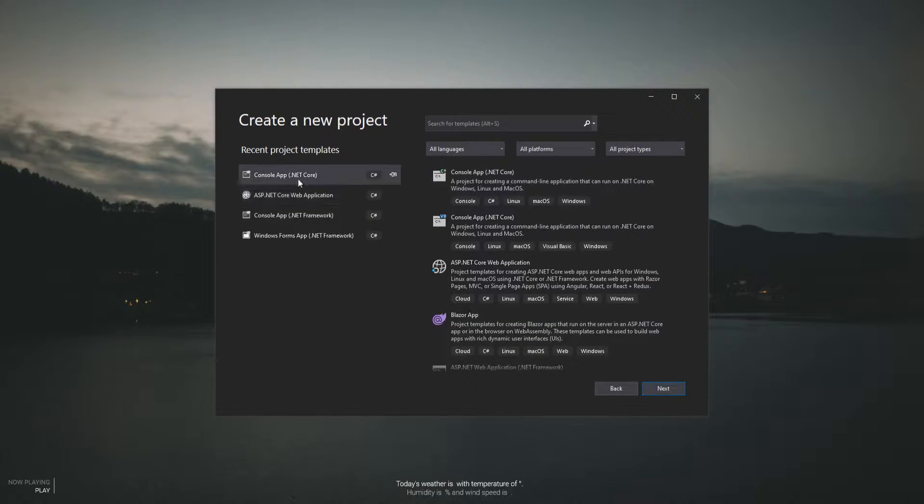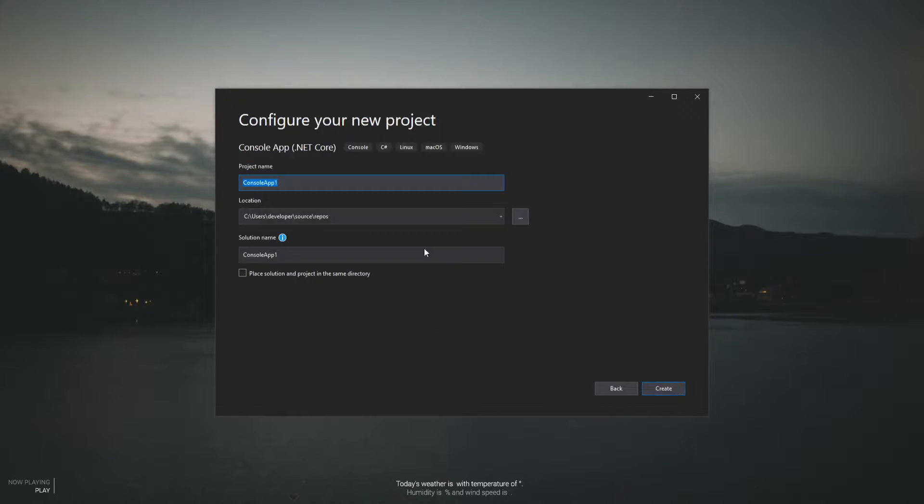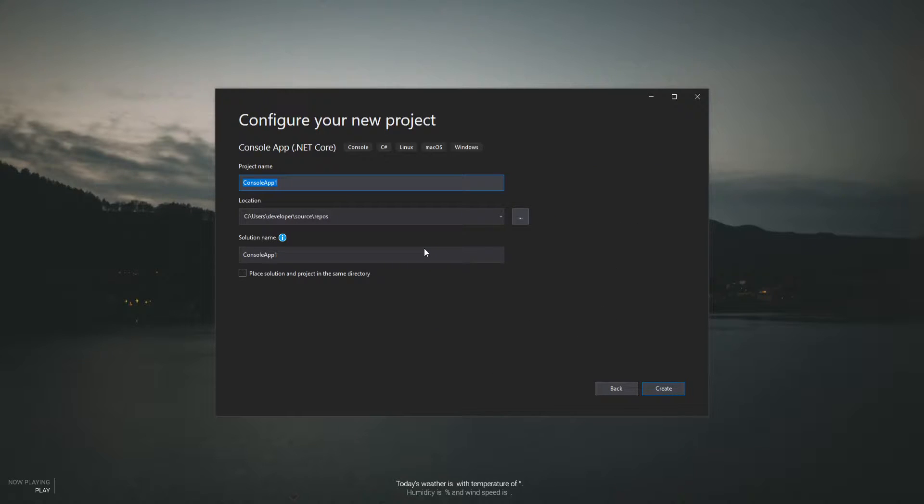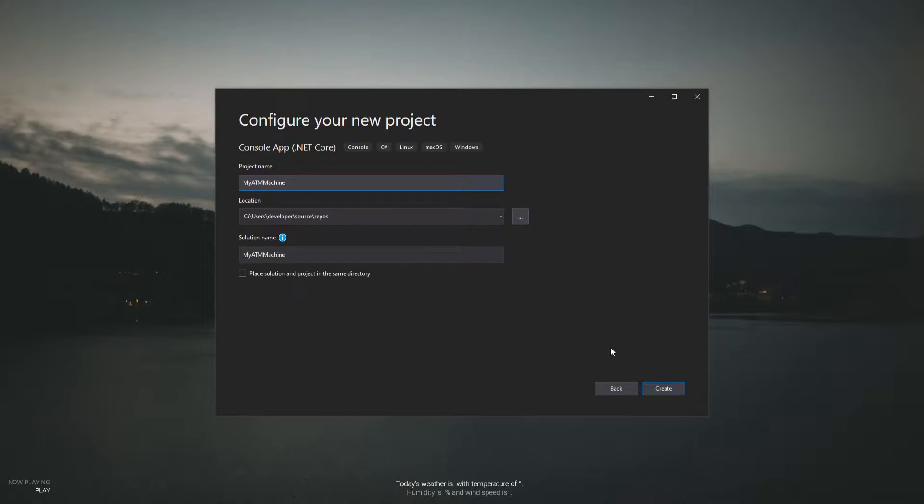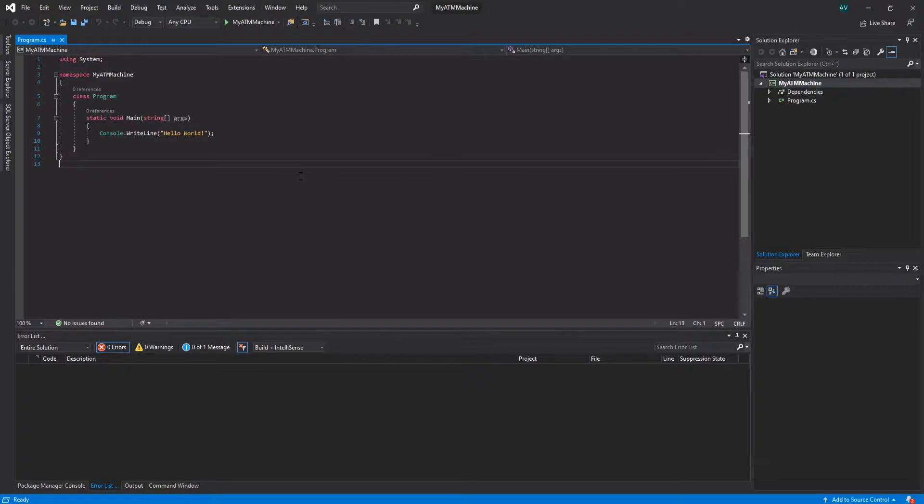Let's get started by creating a new project. This is going to be a console app .NET Core. Next we'll call this MyATMMachine. You can name it whatever you want. I'm gonna go with this because it makes sense and hit create.